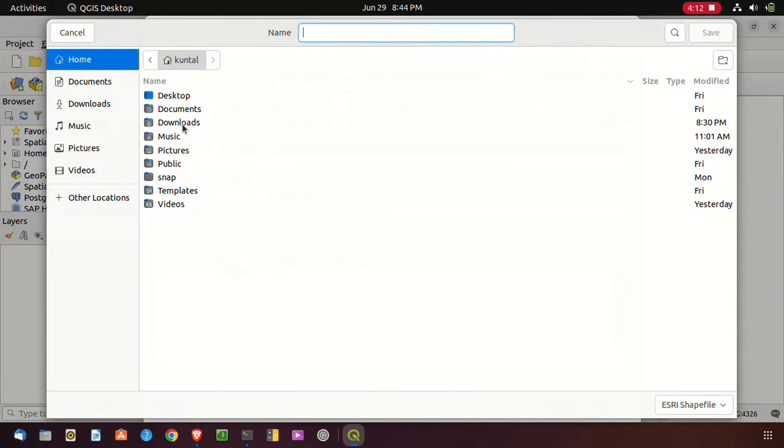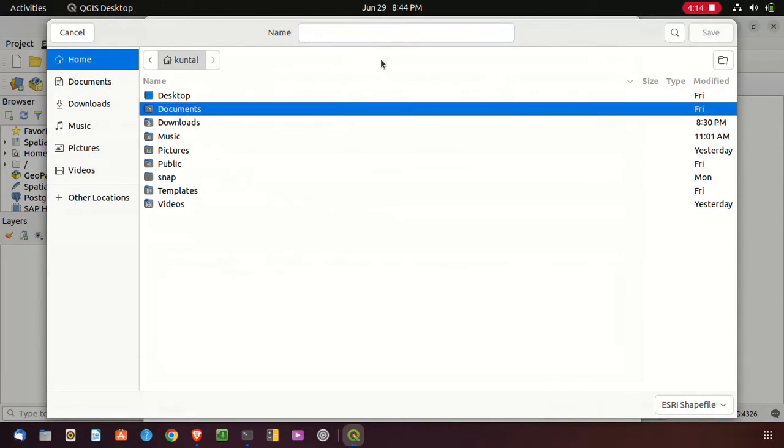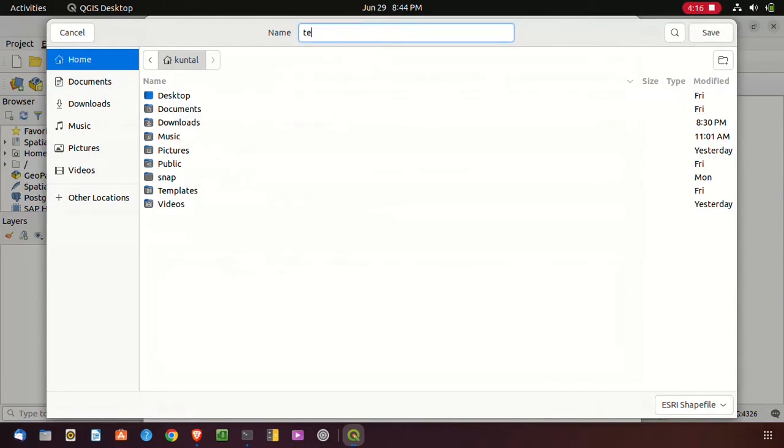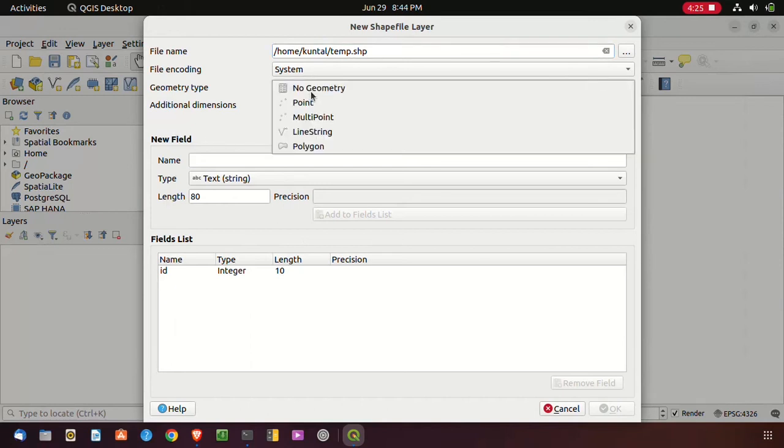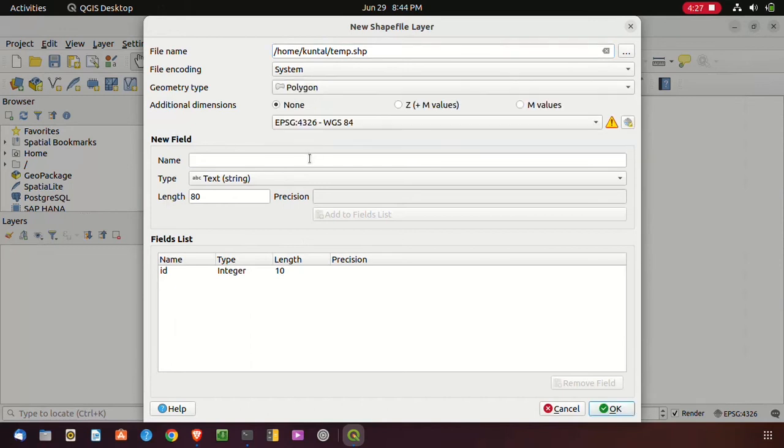First I have to choose a name. Name the theme and save. I have to choose the geometry type like polygon, point, line. I select polygon and after that I have to click on OK.